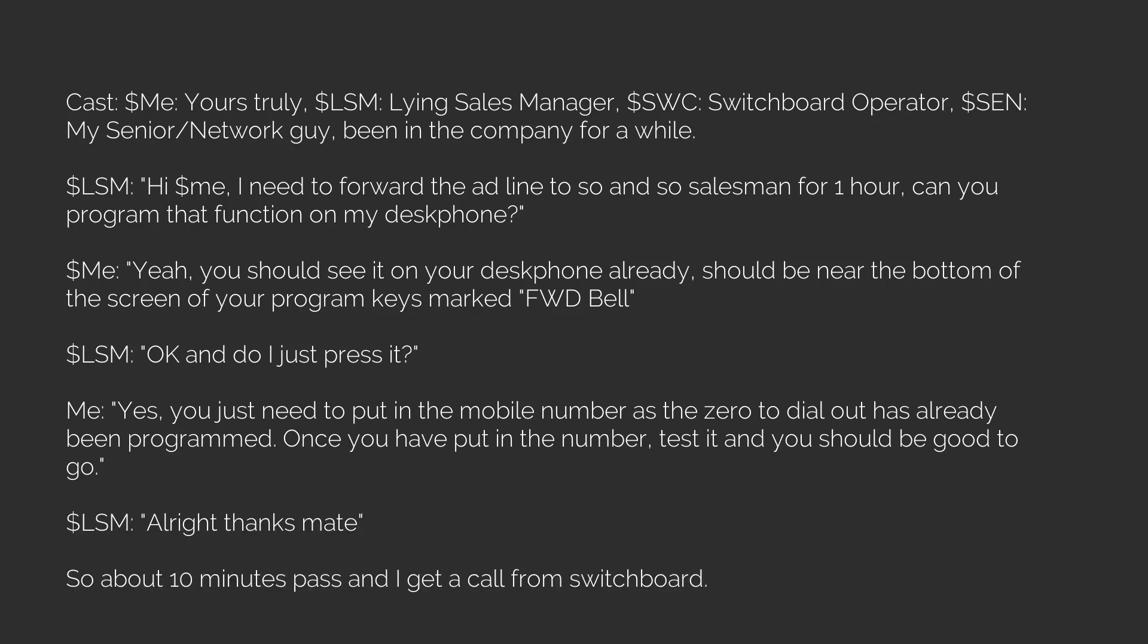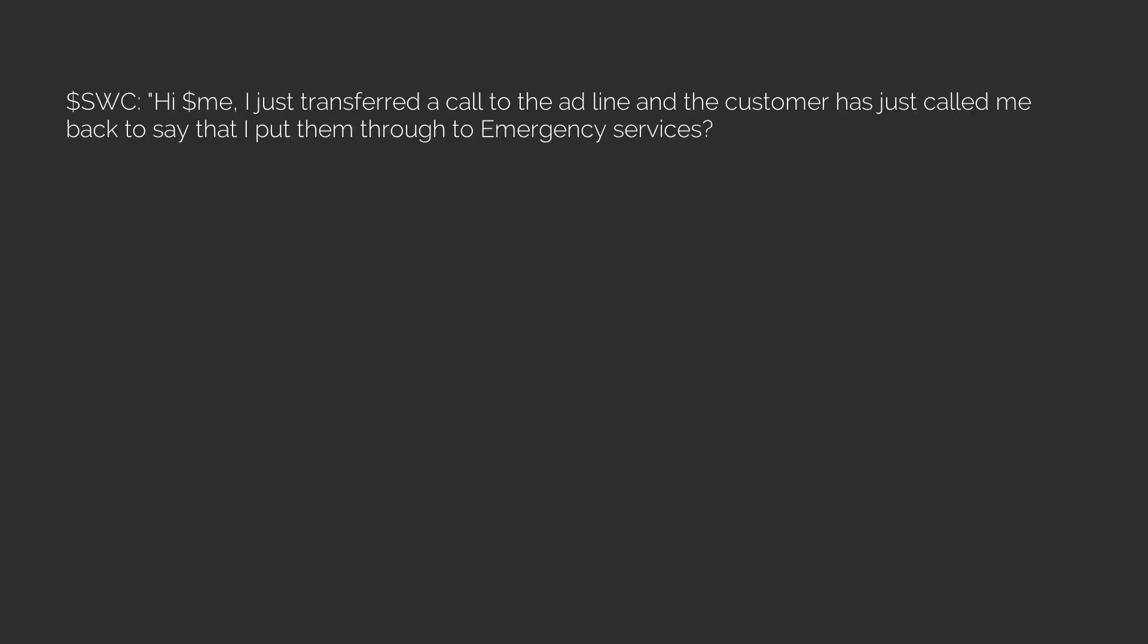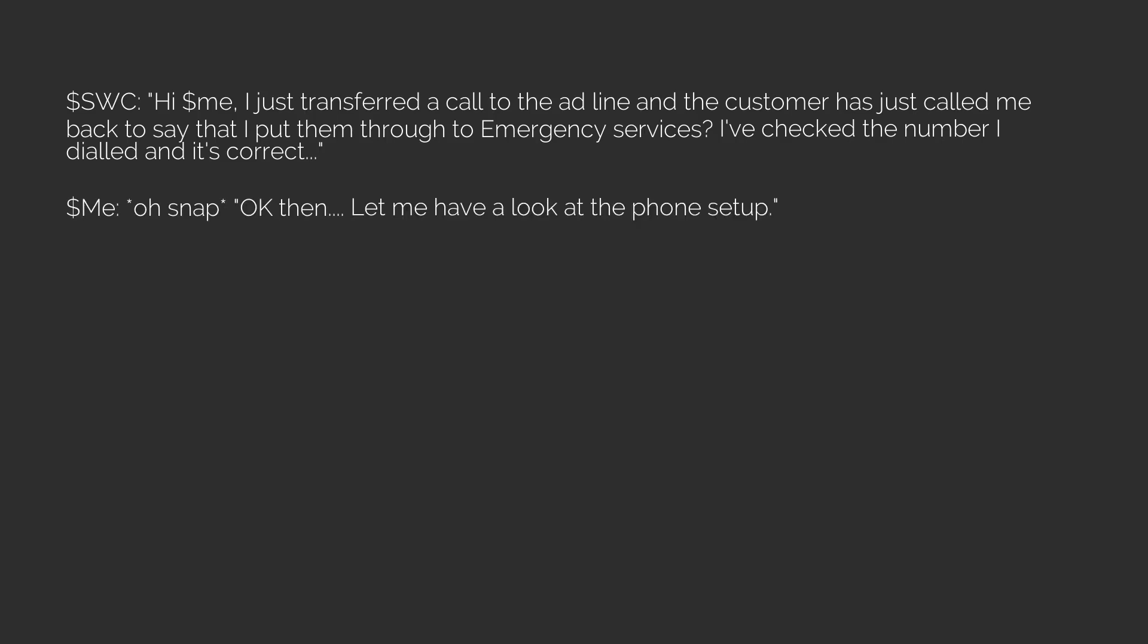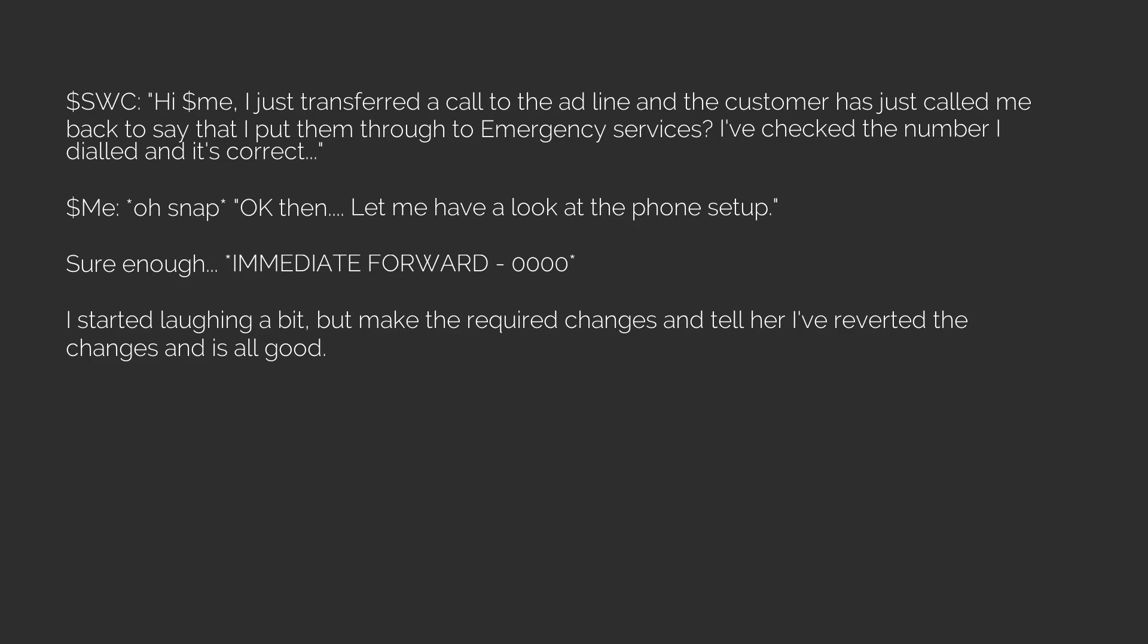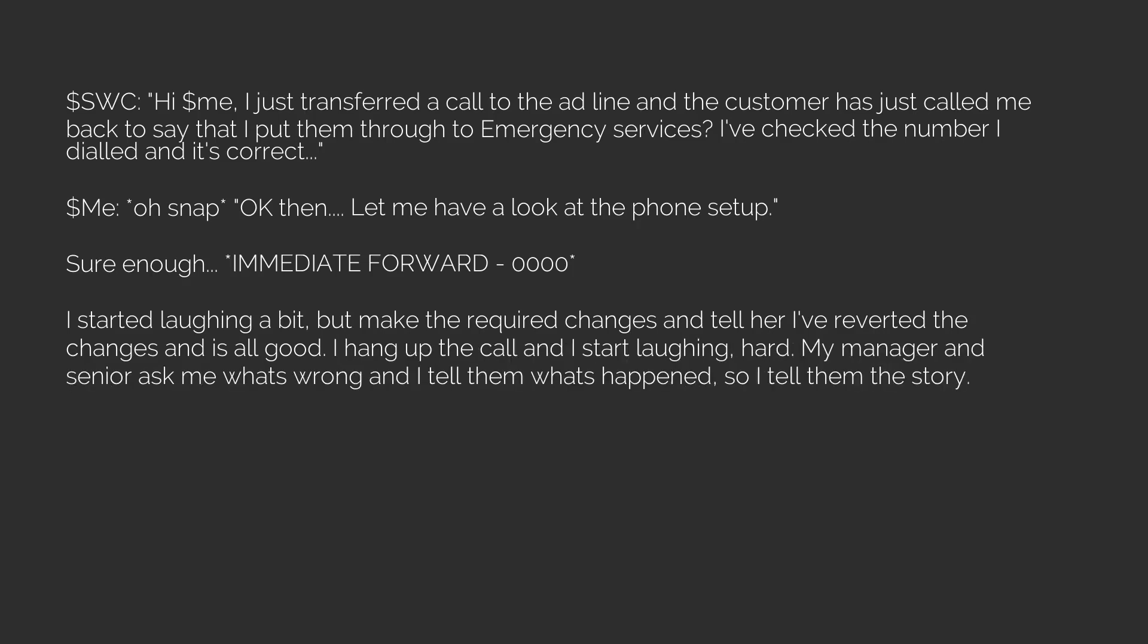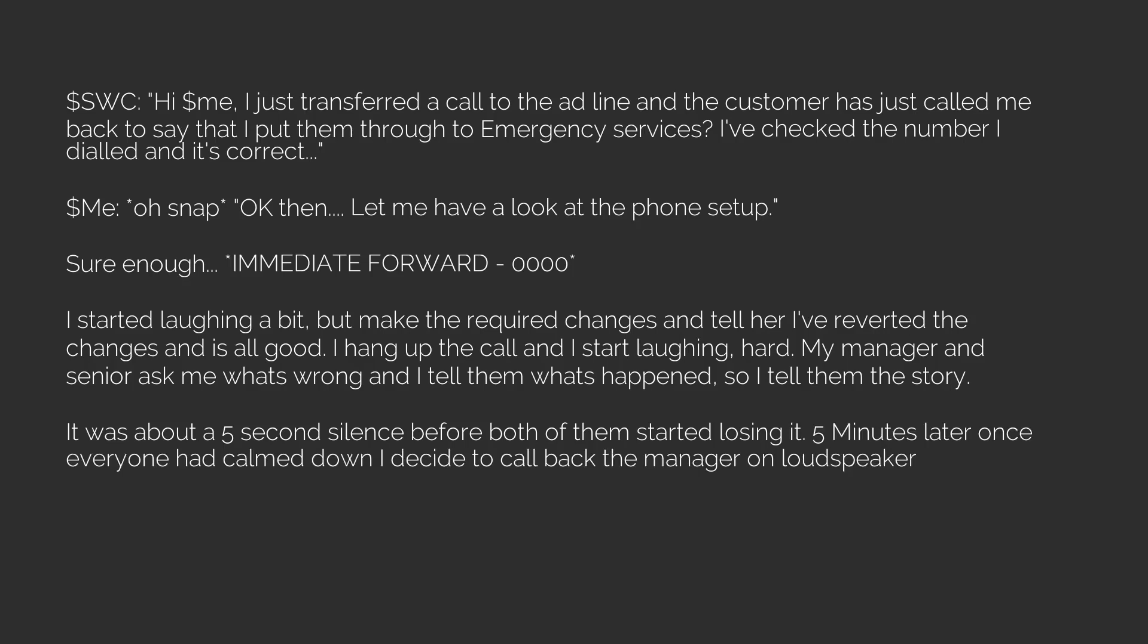So about 10 minutes pass and I get a call from switchboard. SWC: 'Hi, I just transferred a call to the ad line and the customer has just called me back to say that I put them through to emergency services. I've checked the number I dialed and it's correct.' Me: 'Oh snap, okay then let me have a look at the phone setup.' Sure enough, immediate forward: 00000. I started laughing a bit but make the required changes and tell her I've reverted the changes and is all good. I hang up the call and I start laughing hard. My manager and senior ask me what's wrong and I tell them what's happened. So I tell them the story. It was about a five-second silence before both of them started losing it.